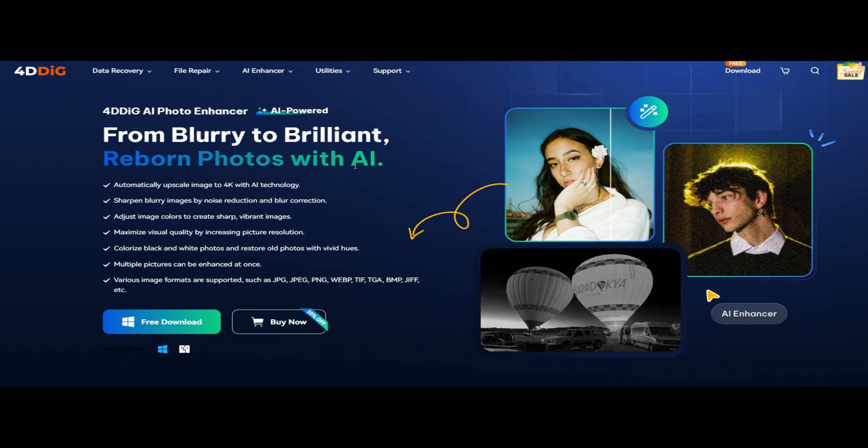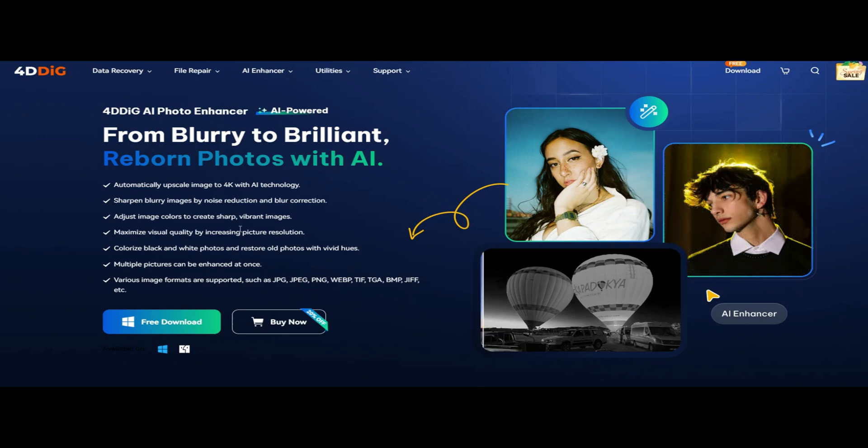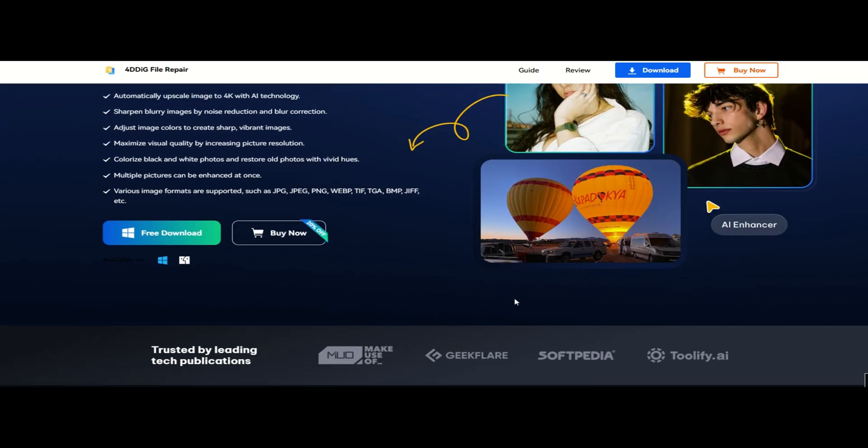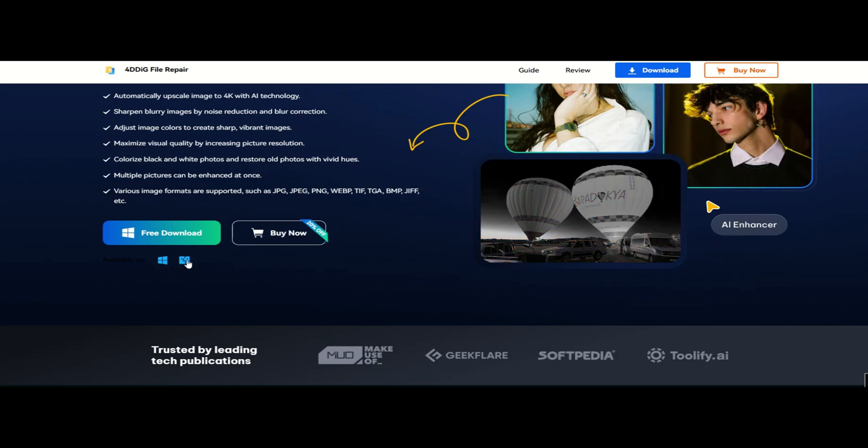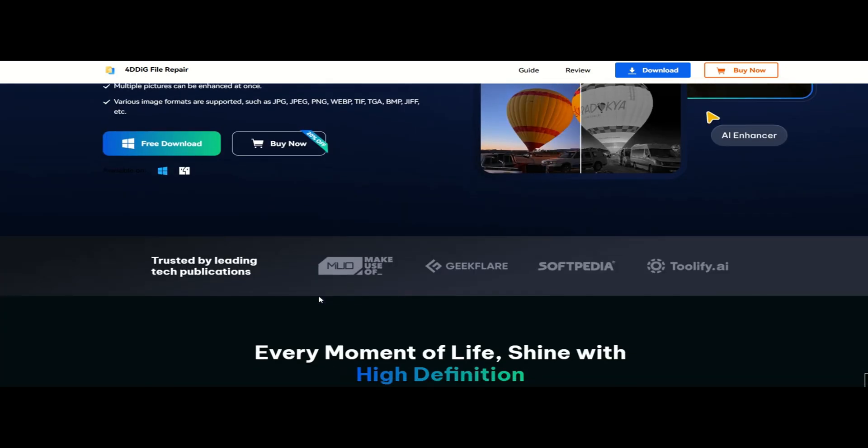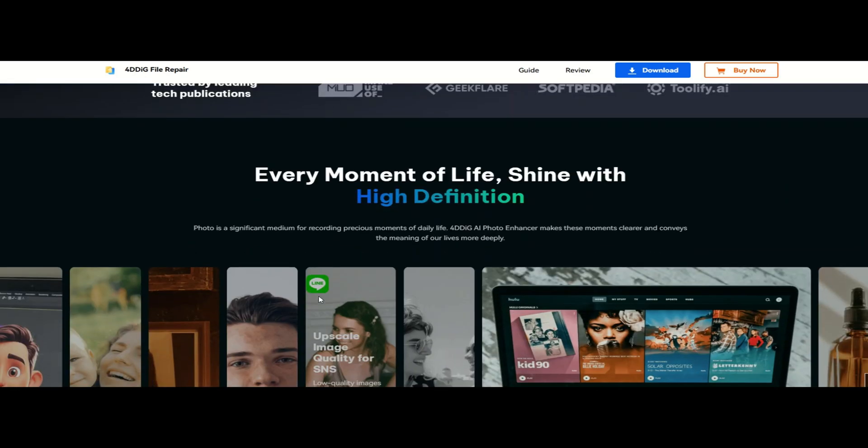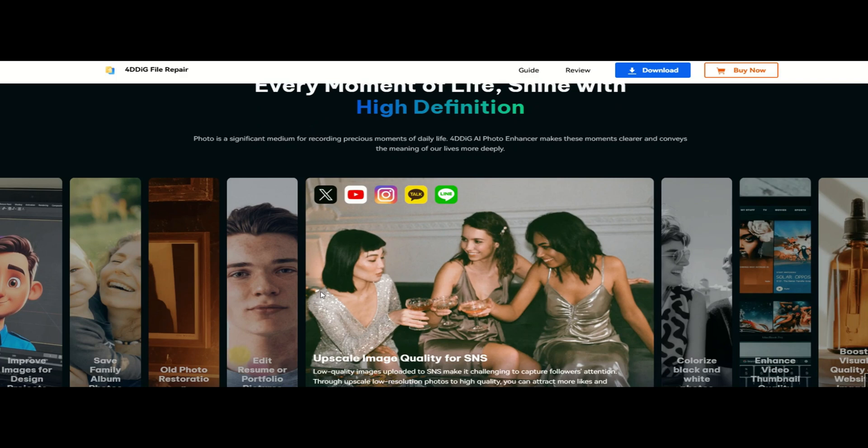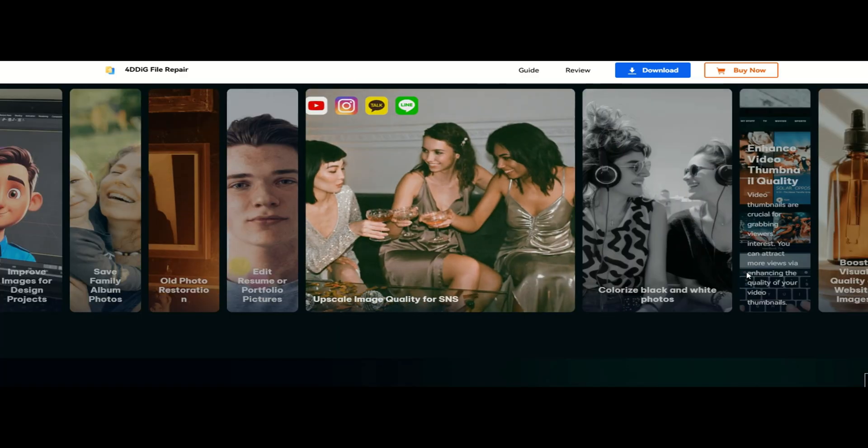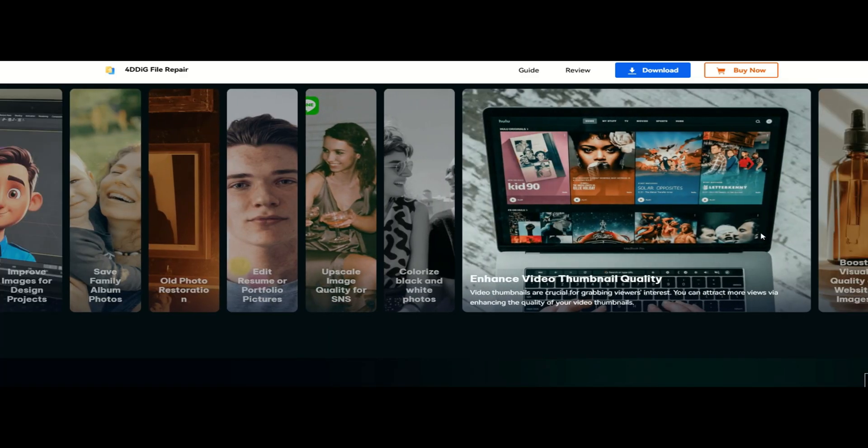Overall, I will say this is one of the best AI image enhancement tools I have tested. If you need to restore old photos or fix blurry images, it's definitely worth checking out. You can try it yourself using the link in the description box. Big thanks to Tenorshare for sponsoring this video review and giving us a chance to present you a definitely useful tool.